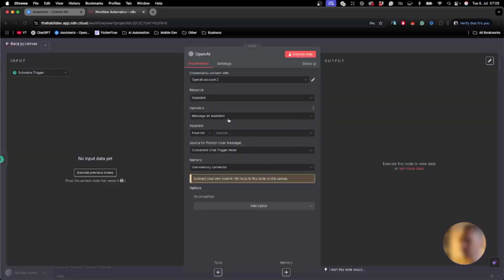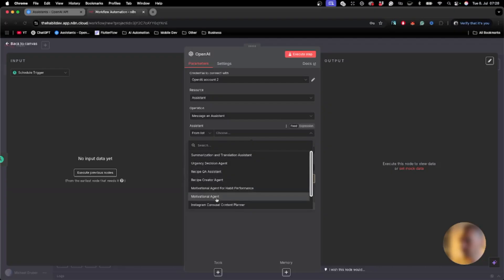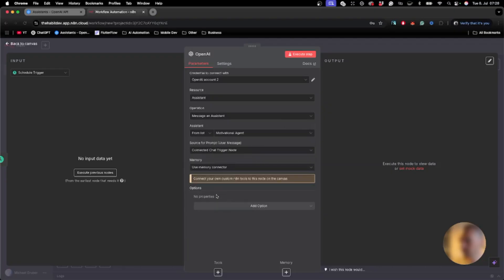I will choose the motivational agent and define a small prompt below: 'Please create a short motivational message.'